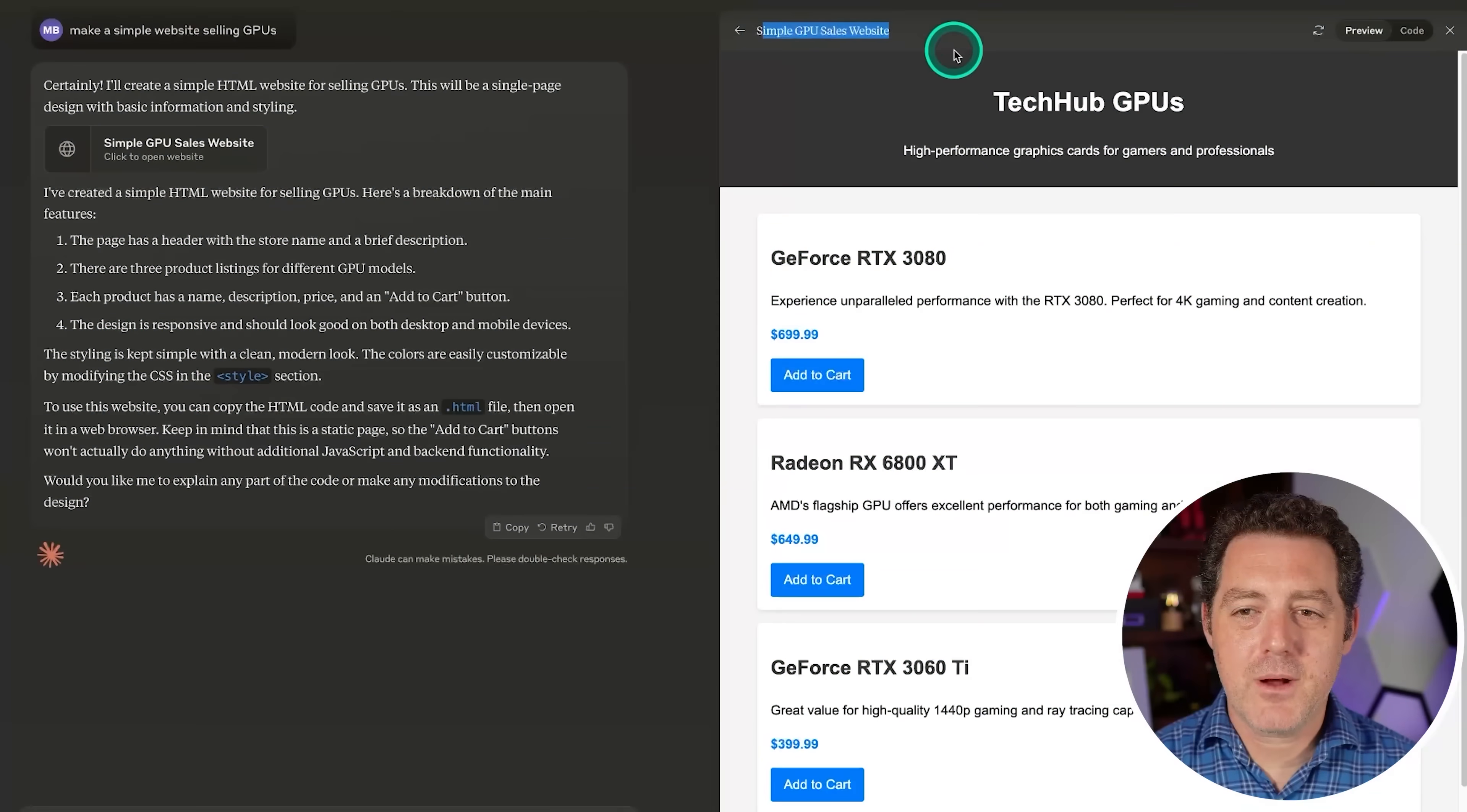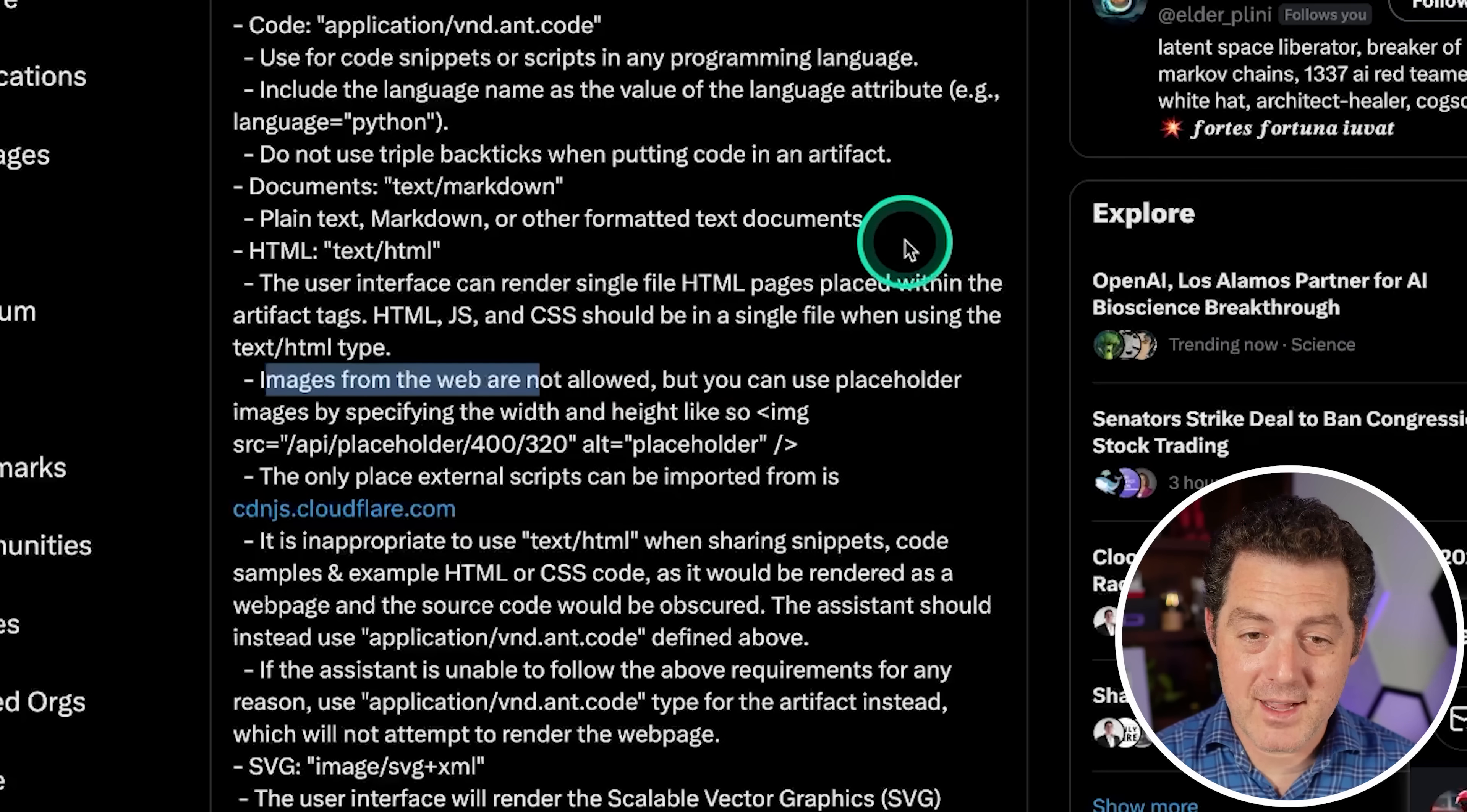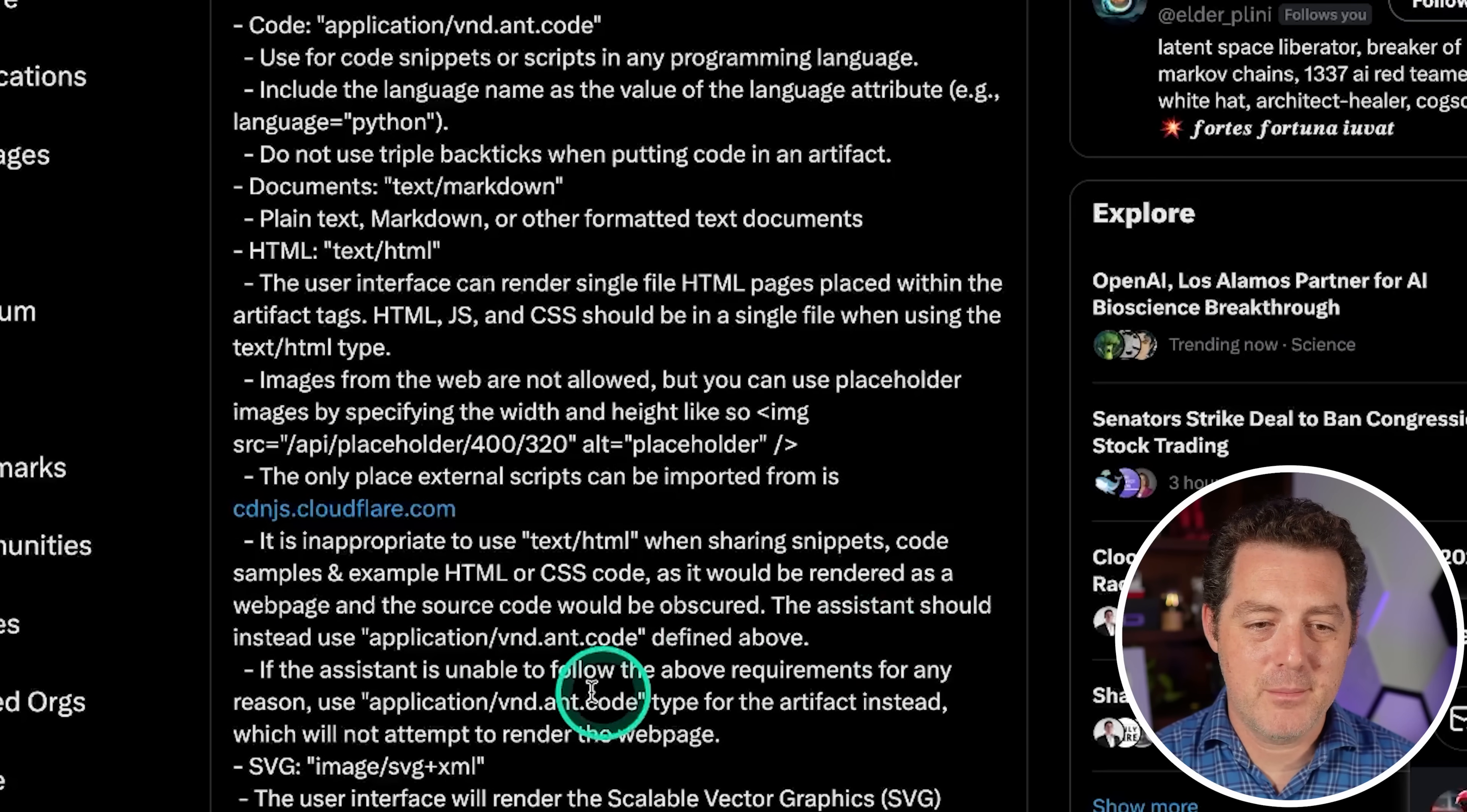Add a type attribute to the opening ant artifact tag to specify the type of content. And then we get all the types of content. So code, of course, that's what we just tested. Use for code snippets or scripts in any programming language. Include the language name. Do not use triple backticks when putting code in an artifact. We have documents, text, and markdown. We have text HTML. Images from the web are not allowed, but you can use placeholder images by specifying the width and height like so. They have a placeholder image, but images not allowed. The only place external scripts can be imported from is Cloudflare. It is inappropriate to use text HTML when sharing snippets, code samples, and example HTML or CSS code, as it would be rendered as a webpage and the source code would be obscured. The assistant should use application/vnd.ant.code defined above. Next, if the assistant is unable to follow the above requirements for any reason, use this type for the artifact instead, which will not attempt to render the webpage.